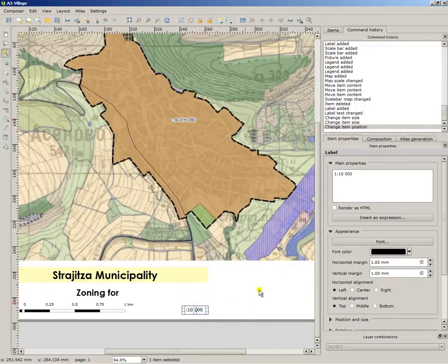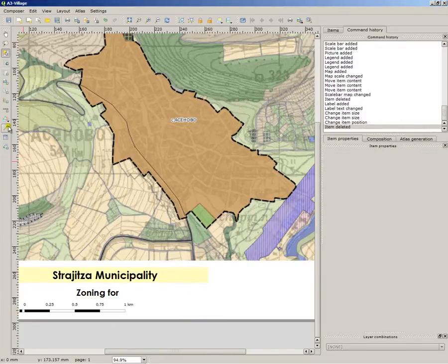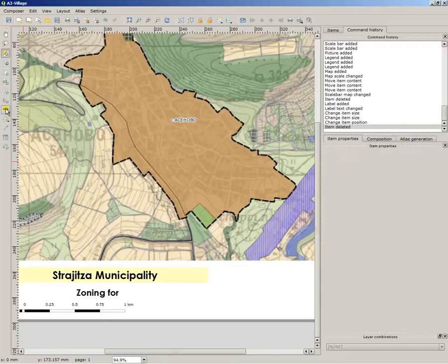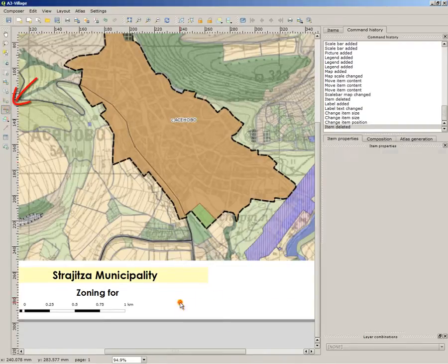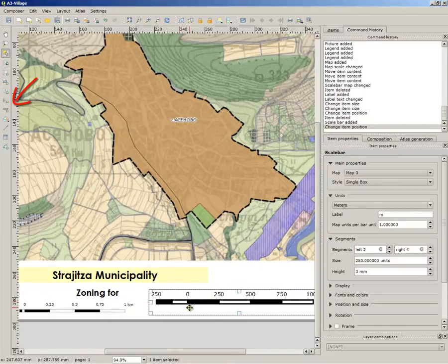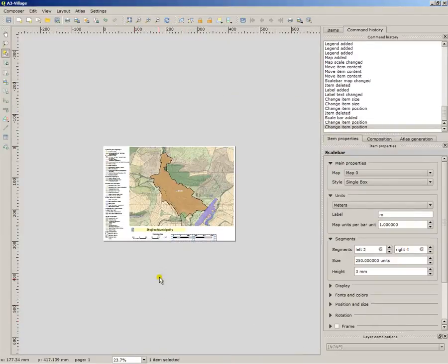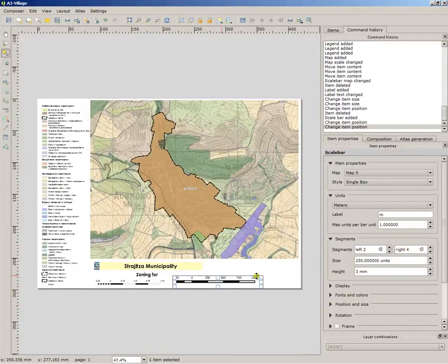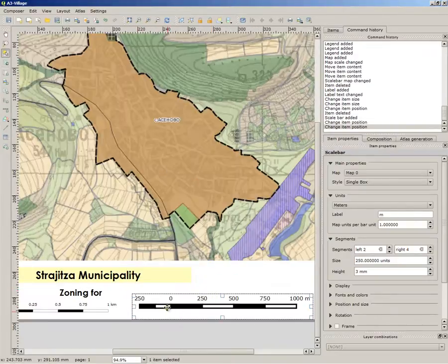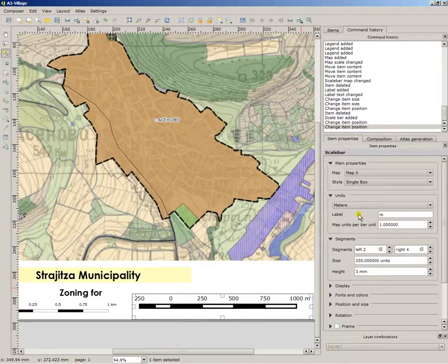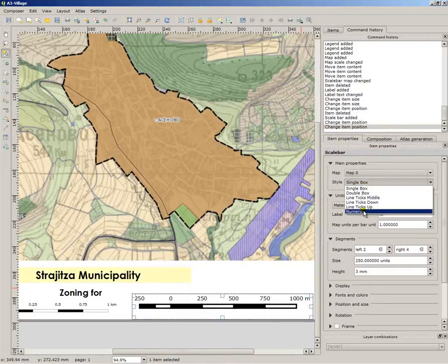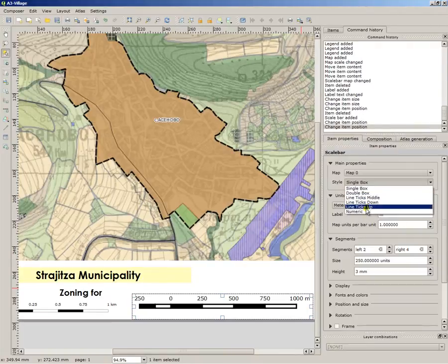So the better way to insert the scale is to place a scale bar. In the first moment it is just a standard scale bar with boxes but we don't need such a scale bar, we need a number scale bar. You can go to item properties, style, number.